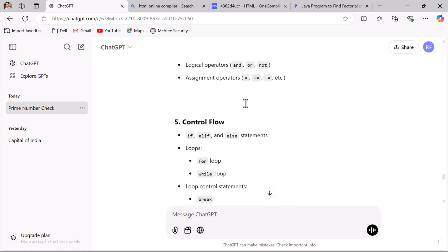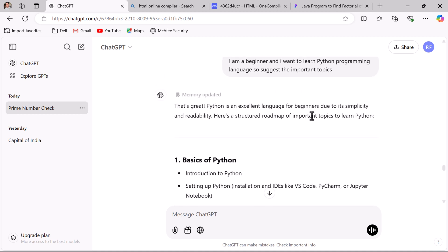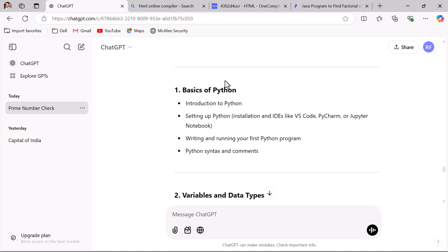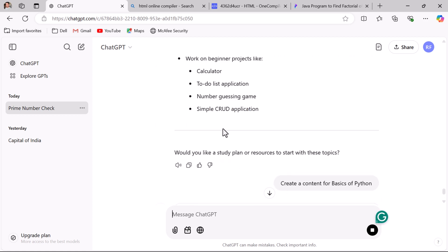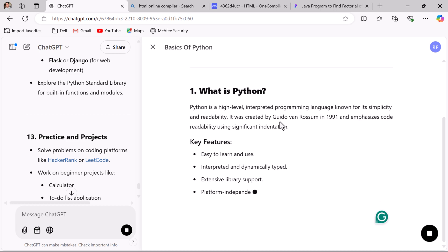ChatGPT suggests all these topics to learn Python programming in depth. You can then copy a topic and ask ChatGPT to produce content for it — for example: 'Create content for basics of Python.' You can also ask ChatGPT to create content for all other Python topics as well.